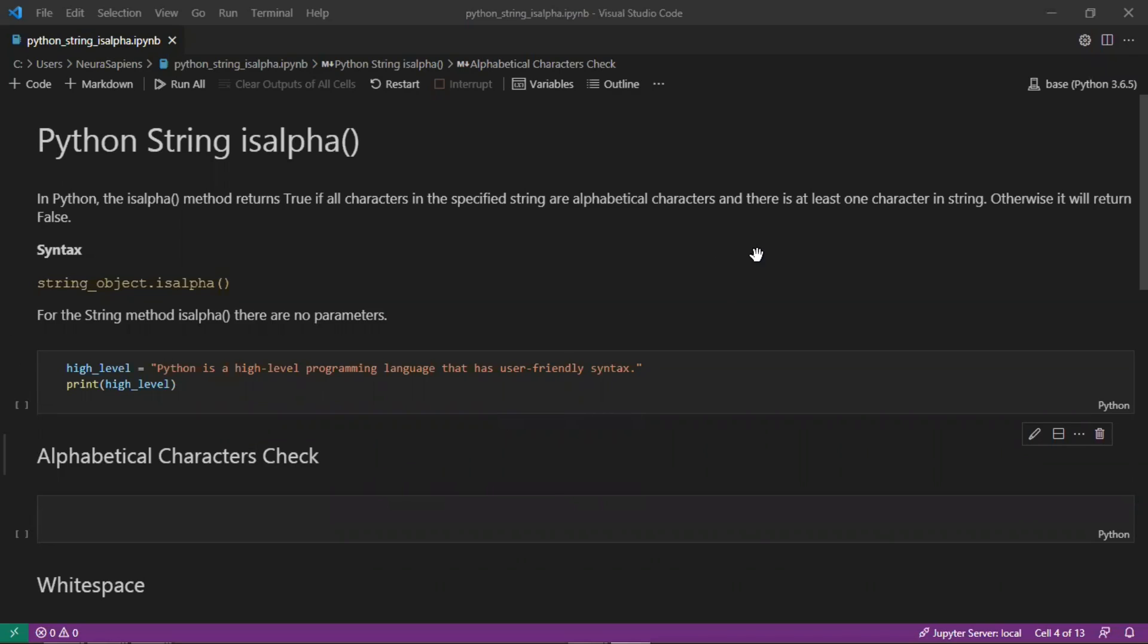In Python, the isalpha method returns true if all characters in a specified string are alphabetical characters and there is at least one character in the string. Otherwise it will return false.